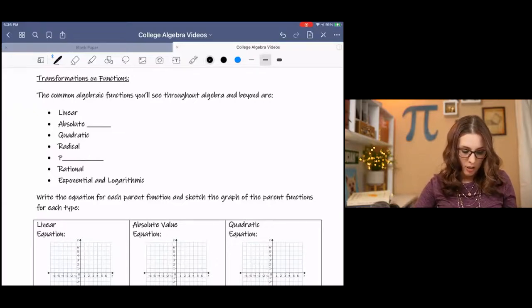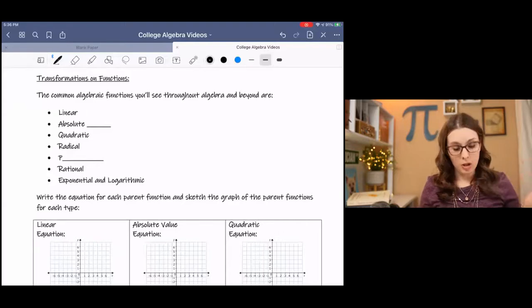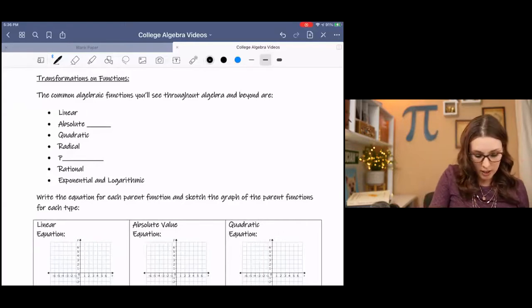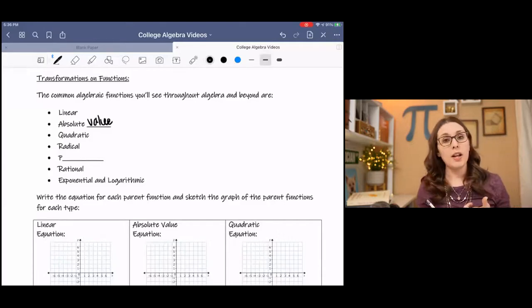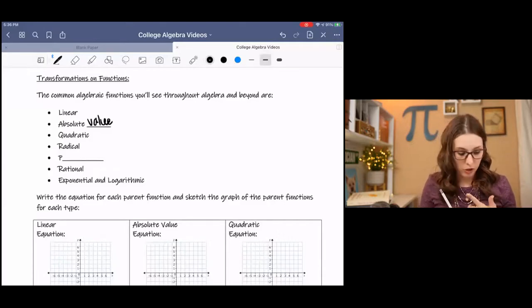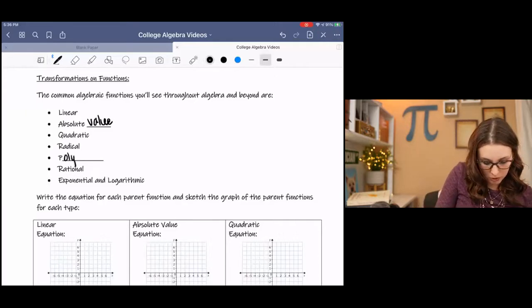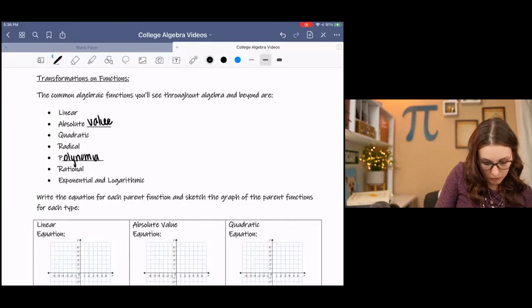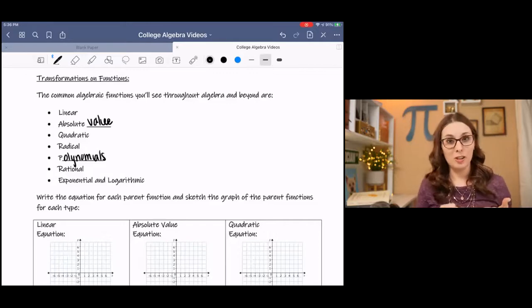So far we've already seen linear, we've already seen absolute value, quadratic. We will see radical functions, we'll also see polynomials, rationals, exponential, and logarithmic.